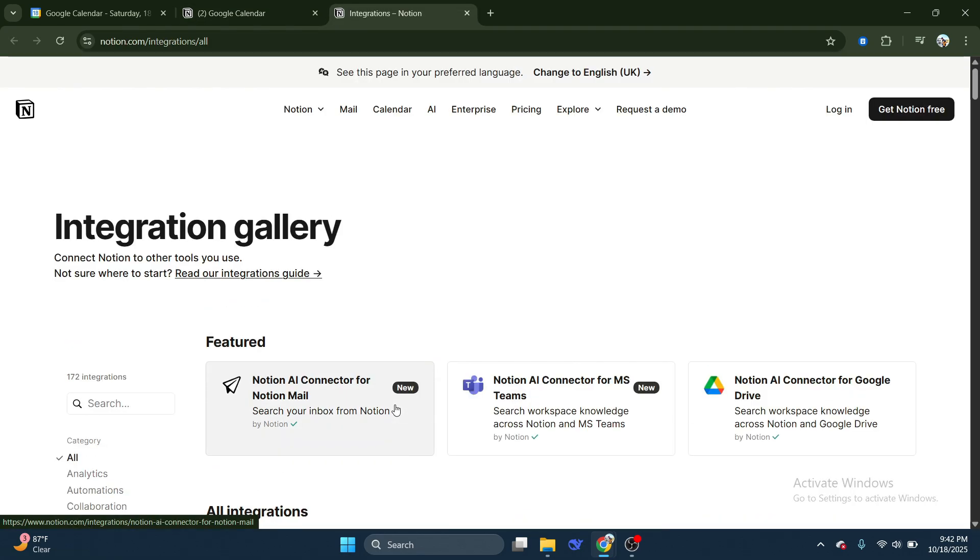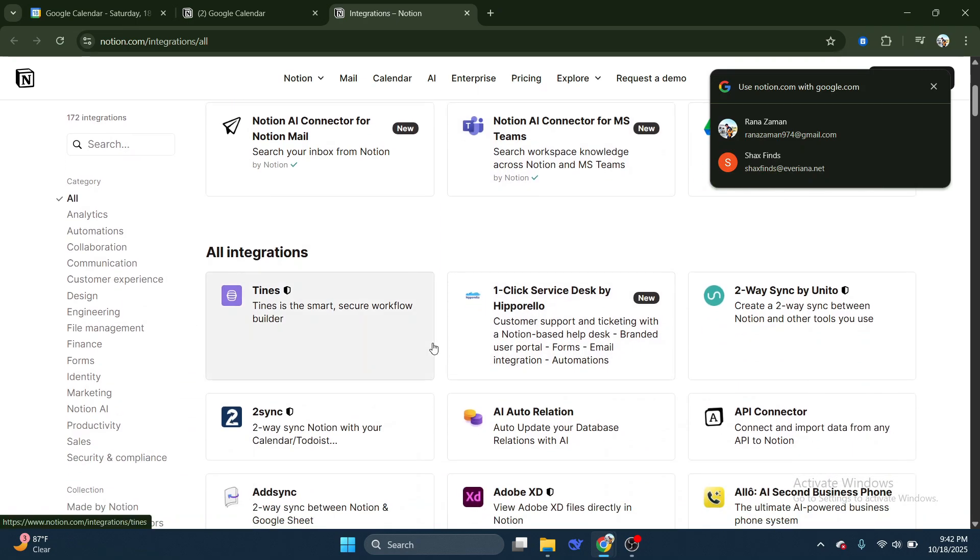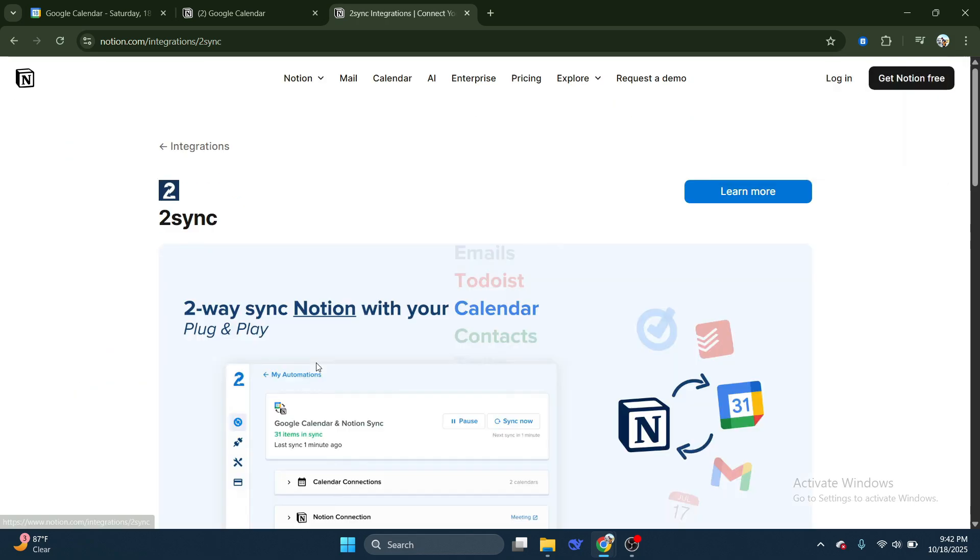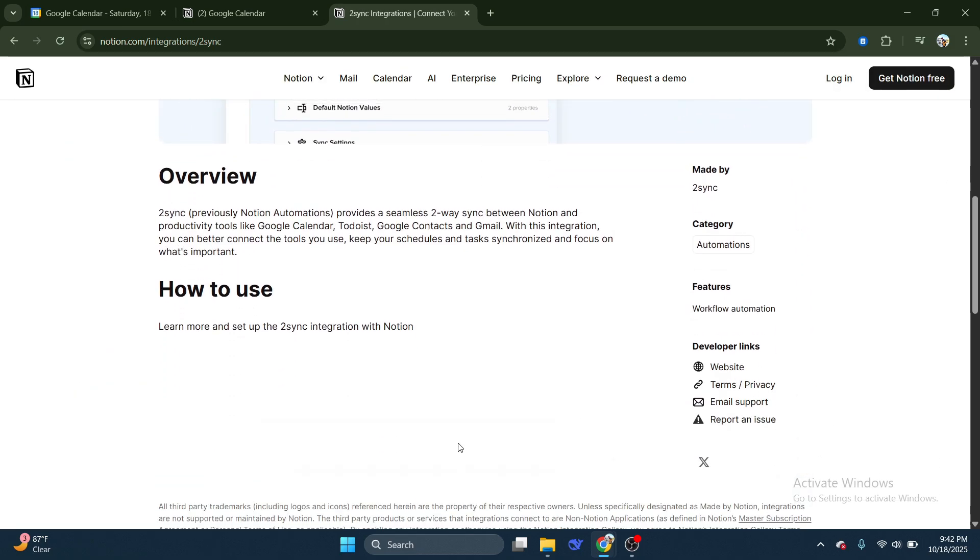Now, click on Browse Connections in Gallery to explore available app integrations. In the Gallery, look for the connection called 2Sync. Once located, click on 2Sync. This app is designed specifically to help synchronize Notion with Google Calendar.